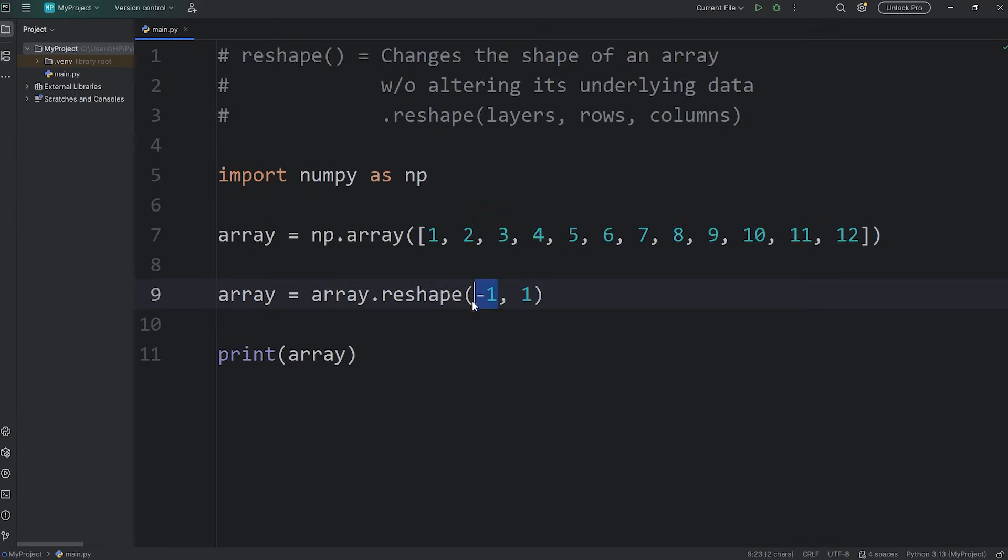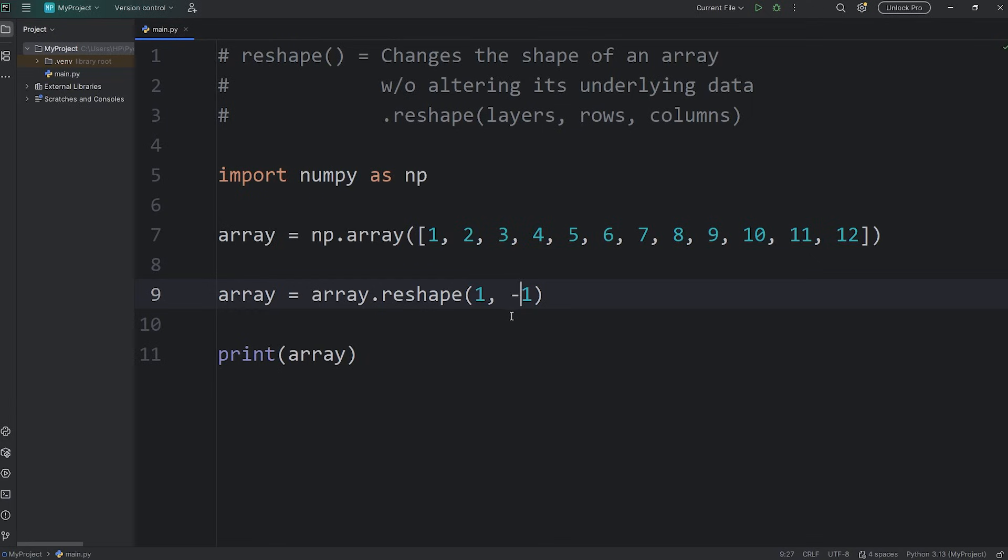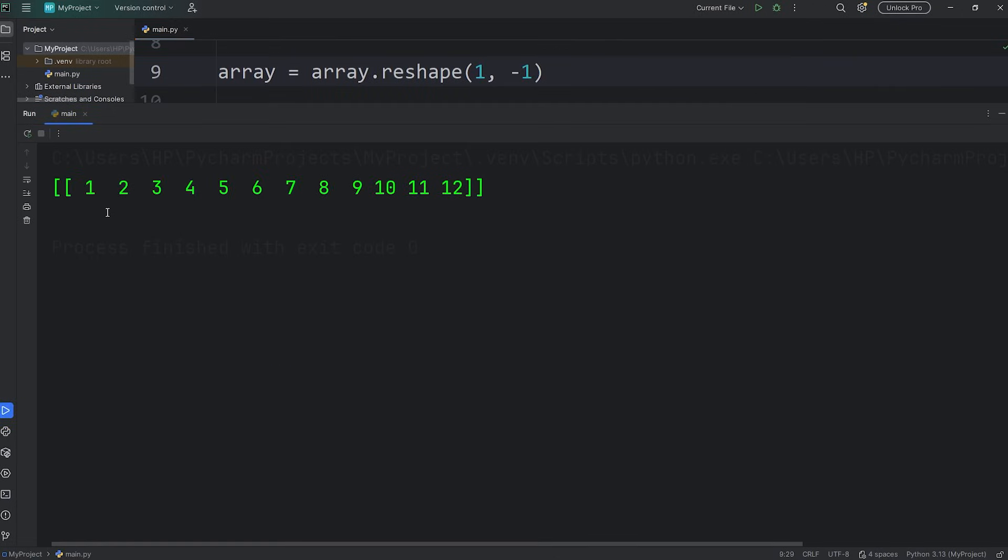By setting one of the dimensions to be negative one, NumPy will calculate that for us. Or I could set the number of rows to be one, the number of columns to be negative one. If I want one row, NumPy will handle the rest. That would give me a two-dimensional array, with one row, 12 columns.